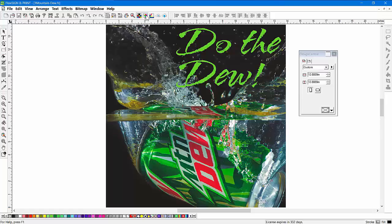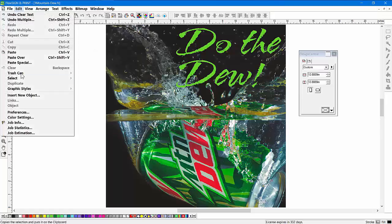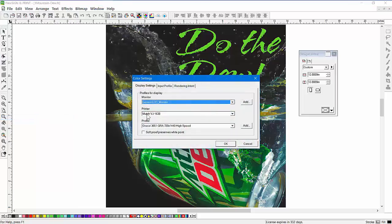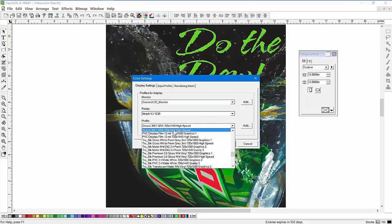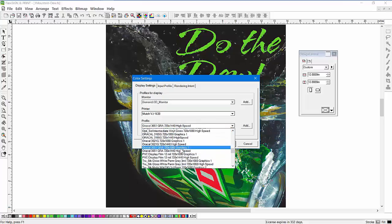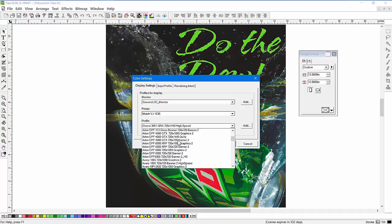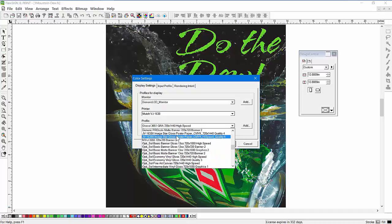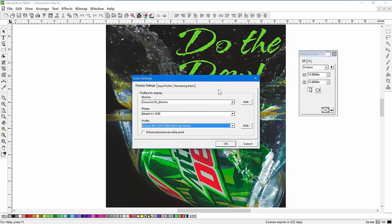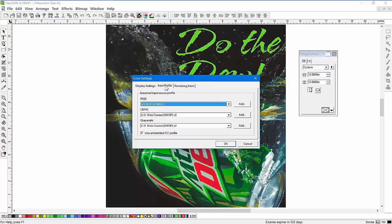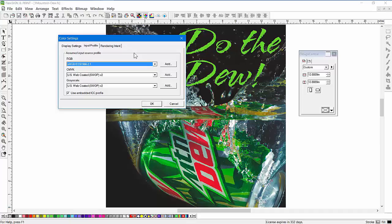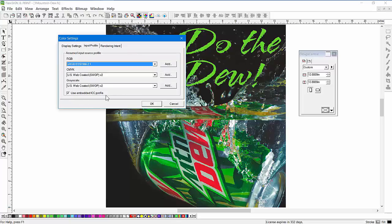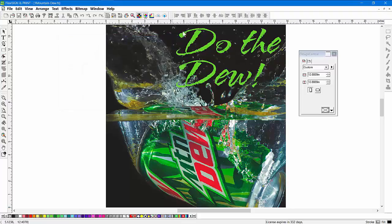The next step is to define your printer and output settings. I'm printing on, in this case as an example, a Mutoh printer on this particular media. Again, you want to pick the right media profile. You'll have lots of them in Flexi to choose from. Choose the right one or one that's very close to the media you're actually going to be printing on. Next we have the input profile - this is the source profile. This will also give you a preview of what's going to happen when you choose the same profile for your output device. Let's leave 'use embedded profile' checked and click OK.